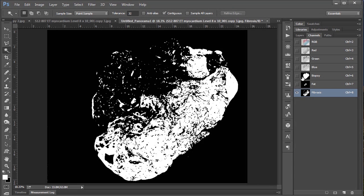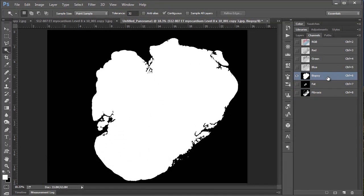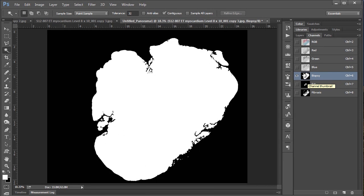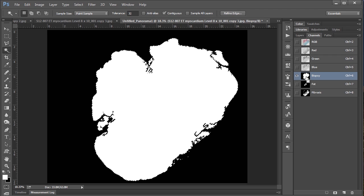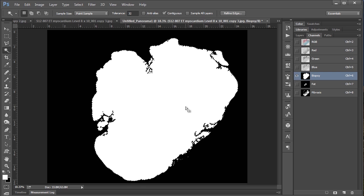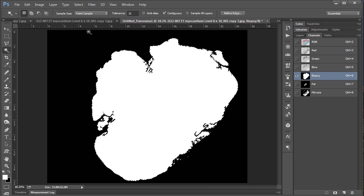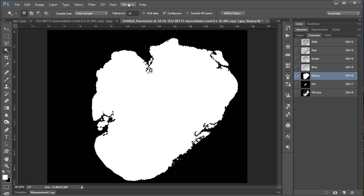So first of all we want to load up, we're going to start with the biopsy channel. We want to load that up and we want to load the selection. So to do that you hold control and click on the little icon here in your channel. And so that's going to load the selection of your biopsy. Now we want to go to window and load up the measurement log.